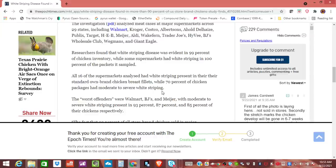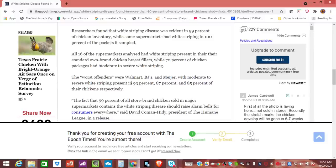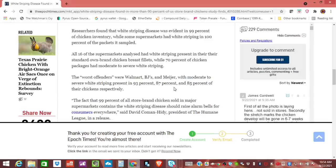While 70% of the chicken packages had moderate to severe white striping. They said the worst offenders were Walmart, BJ's and Meijer. Hopefully I got that right with moderate to severe white striping presented in 93%, 87% and 85% of the chickens respectively.